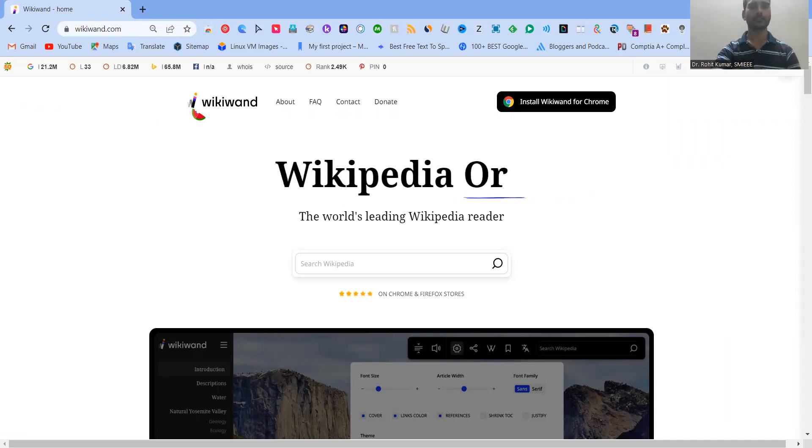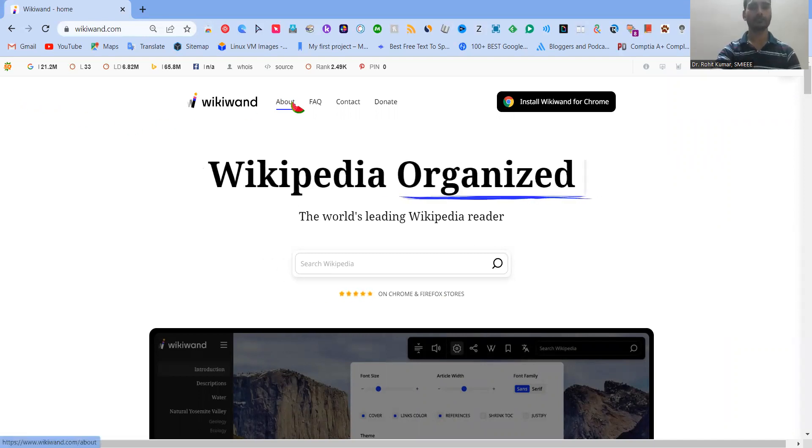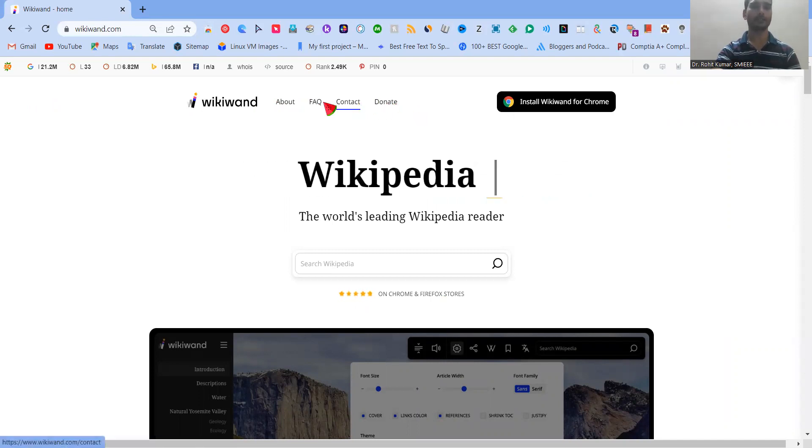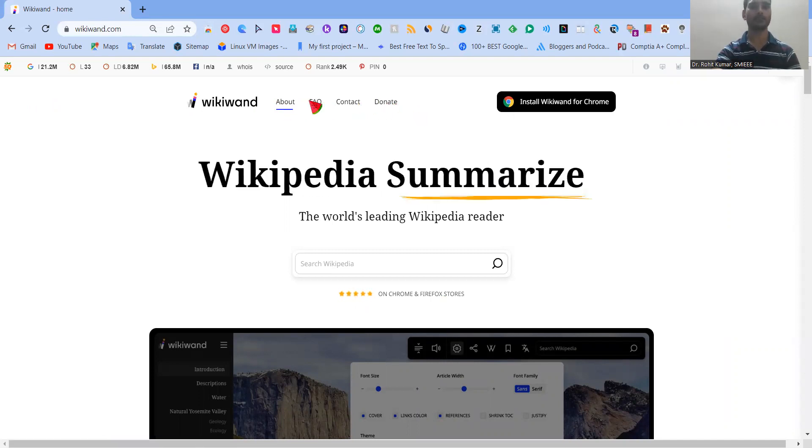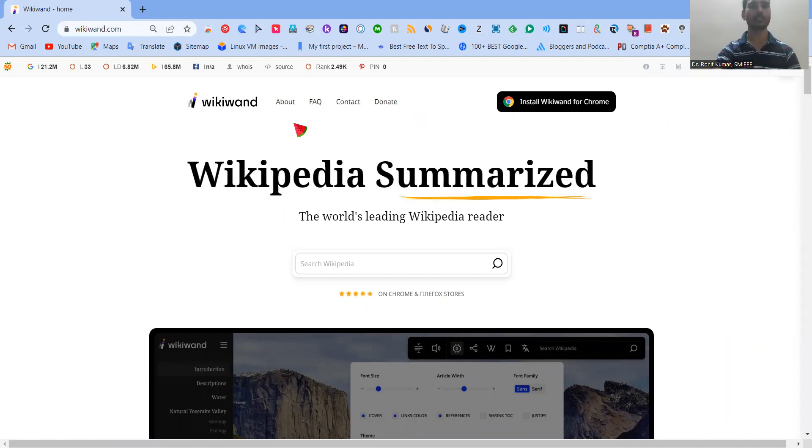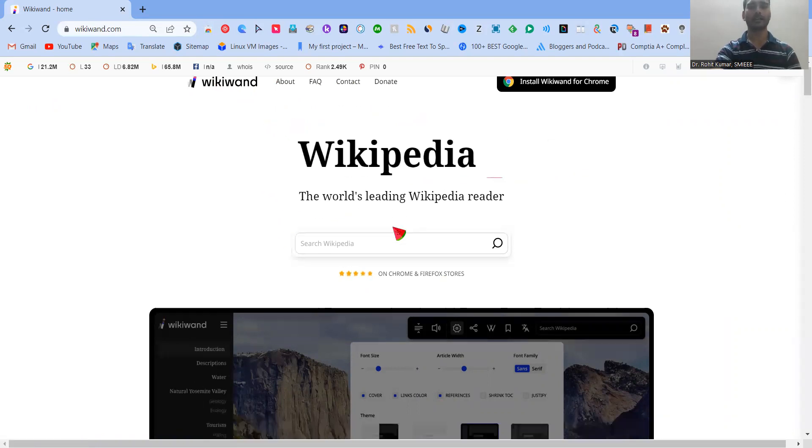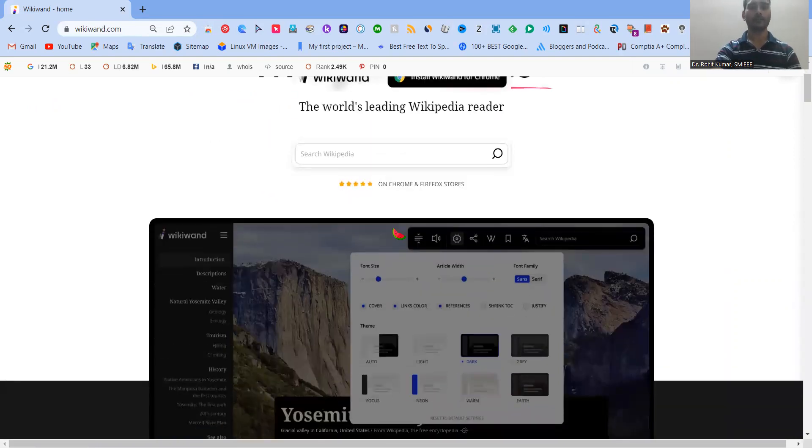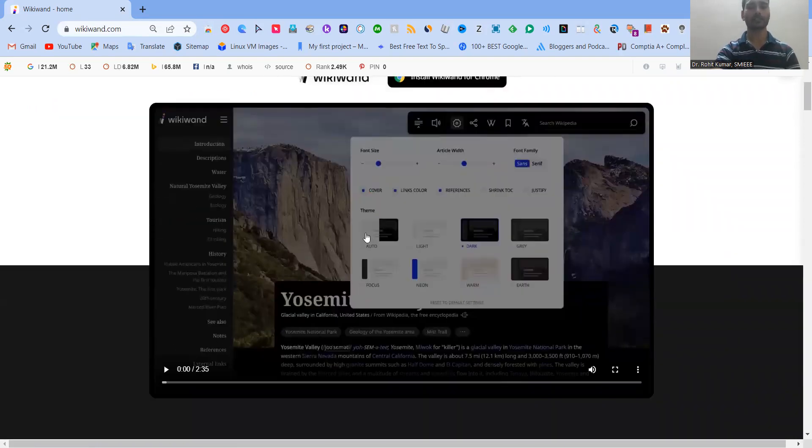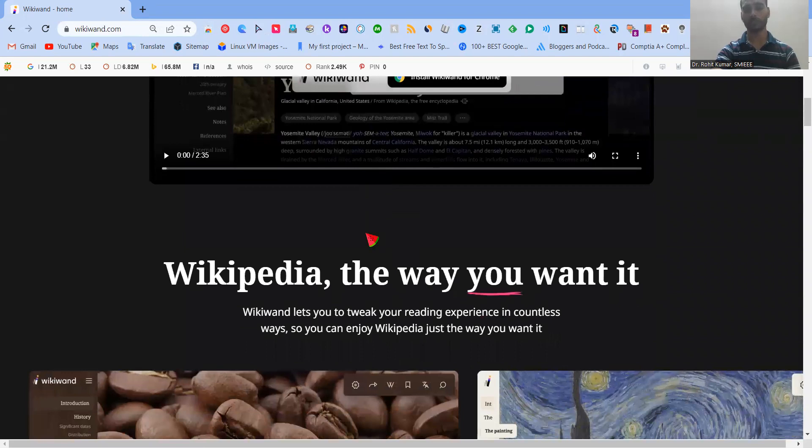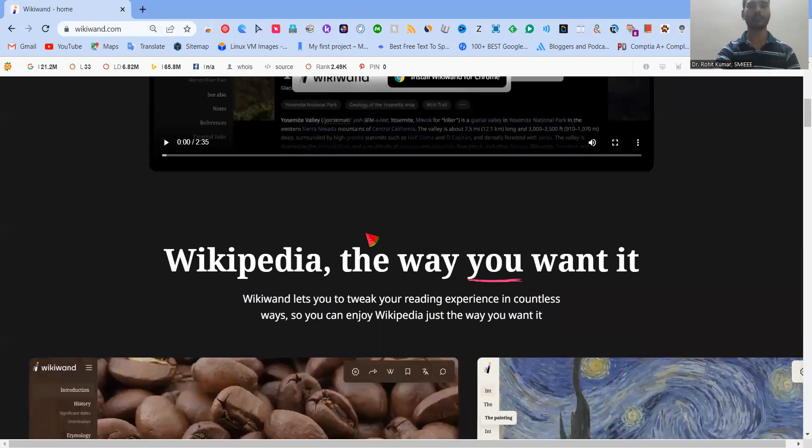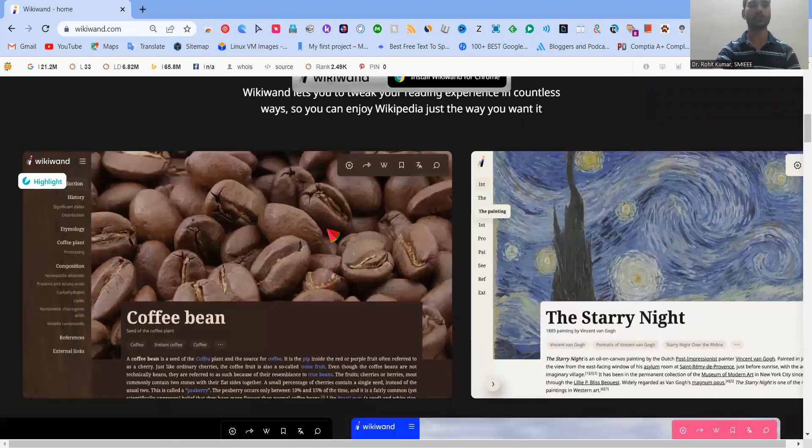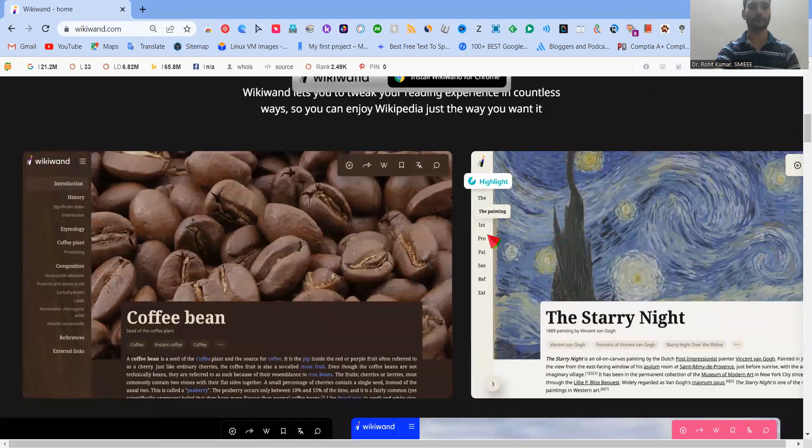So here, different sorts of about facts, contacts, and donate related menus are available. If you are interested, you can go and have information about Wikiband. And when we are having different formations of information in Wikiband, you must be wondering how it looks like. So it looks like this.